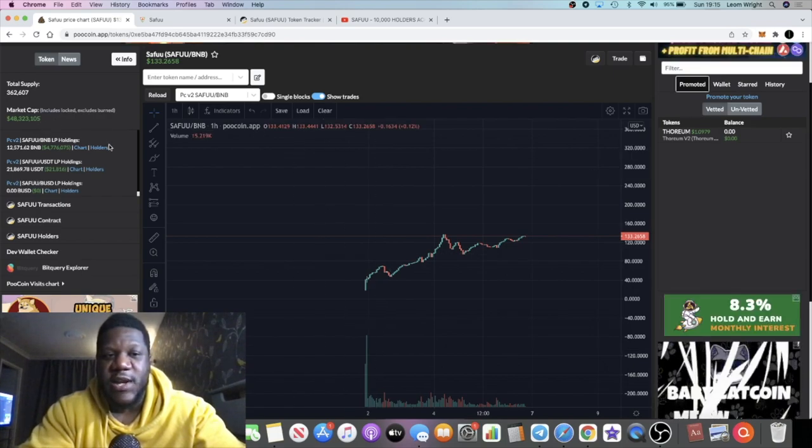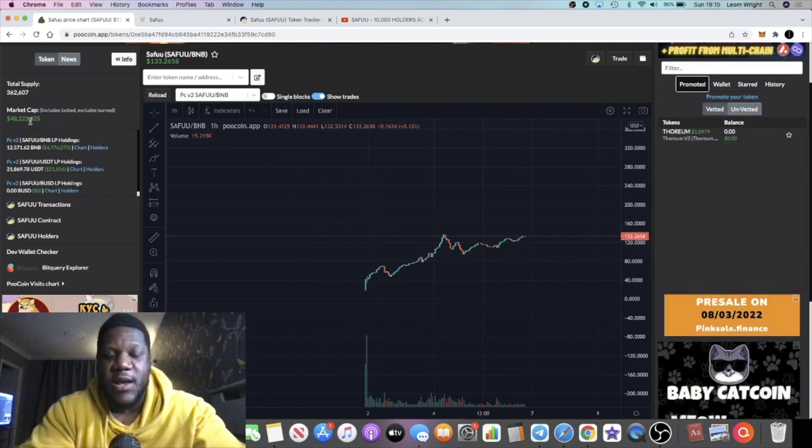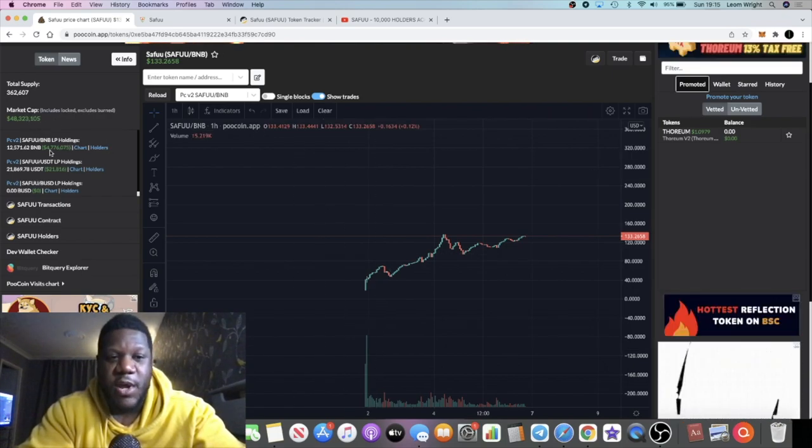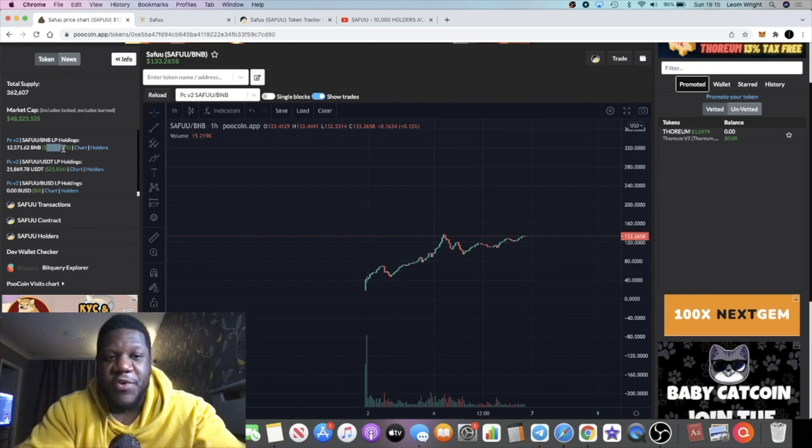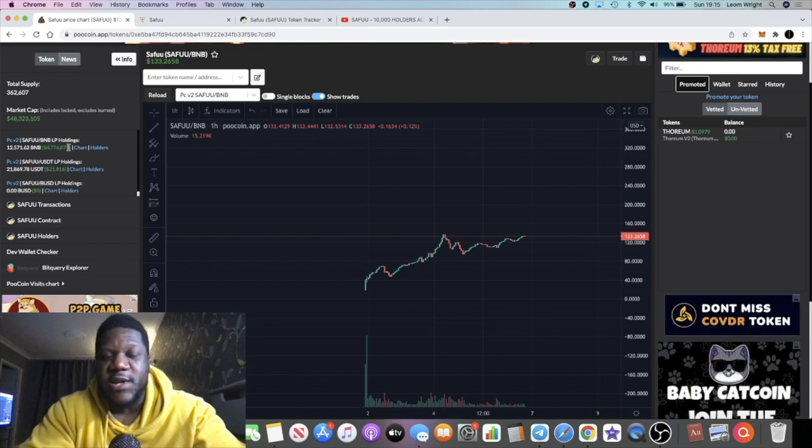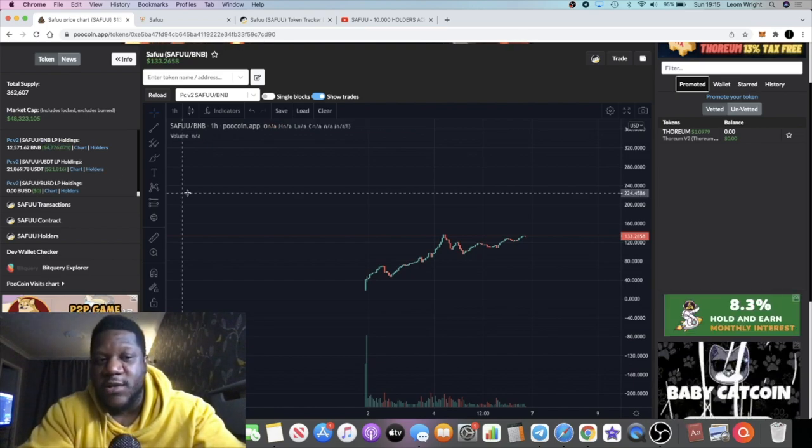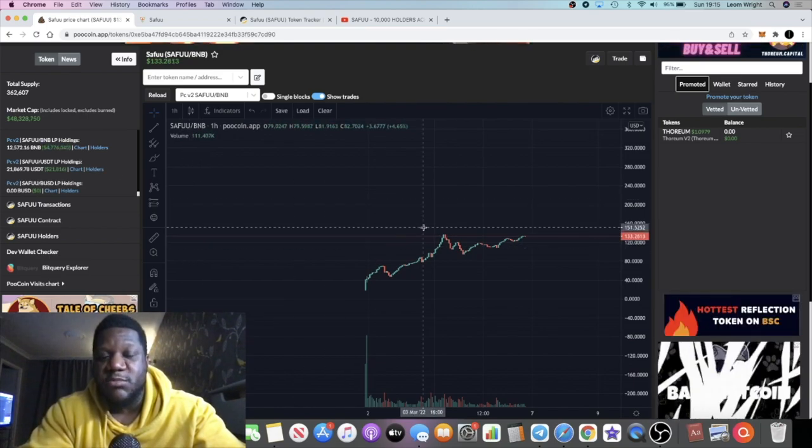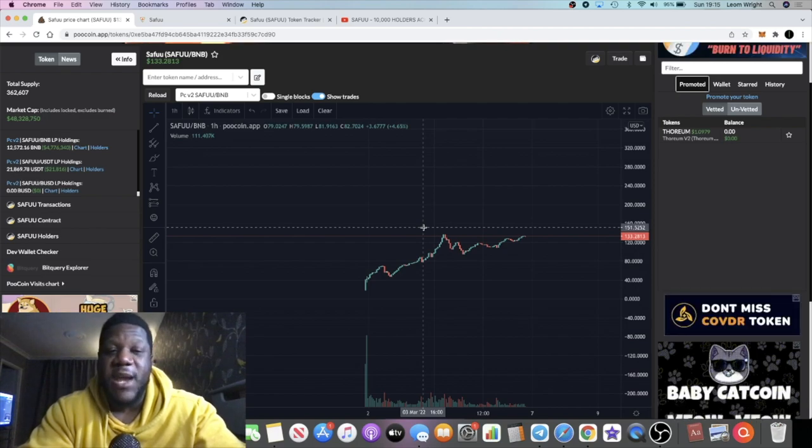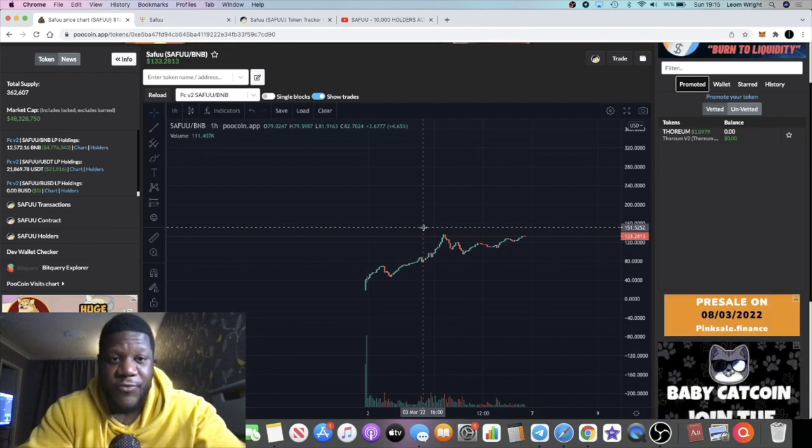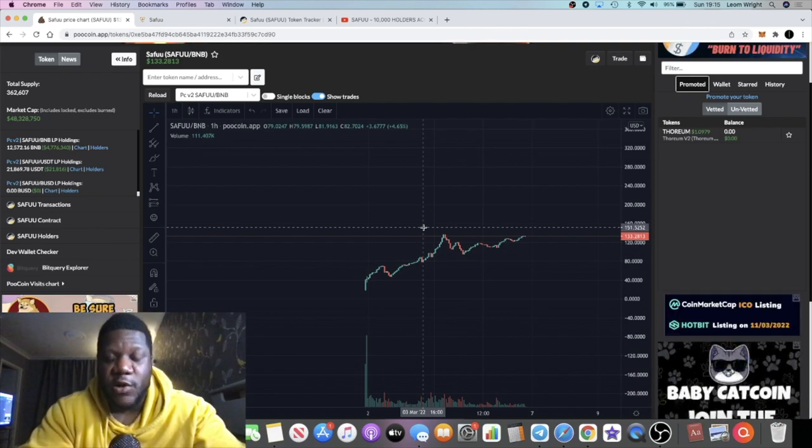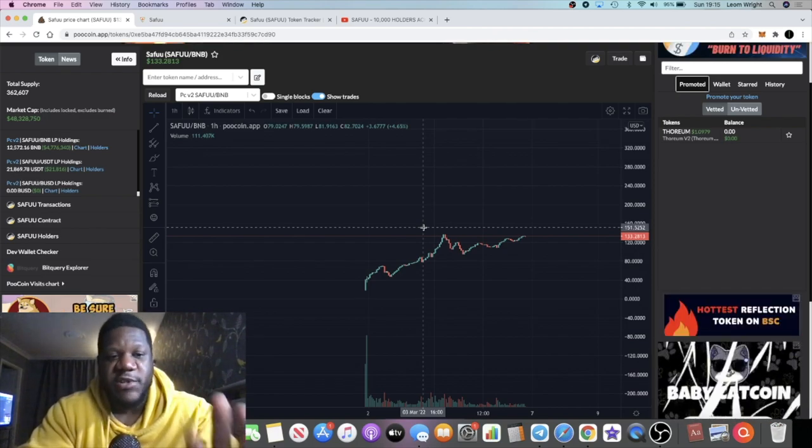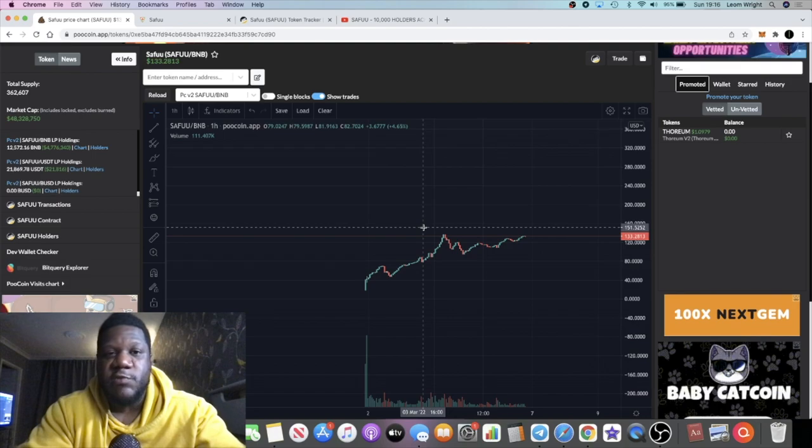48 million dollars in market cap, 4.7 million dollars in liquidity. This is by no means a small project. It's actually a really big project with lots and lots and lots of potential.